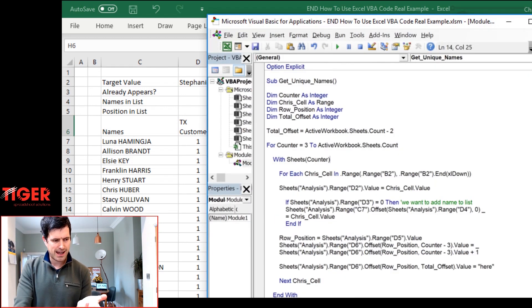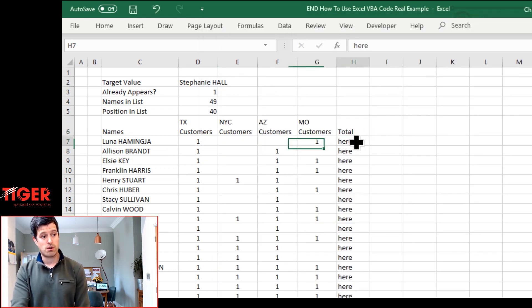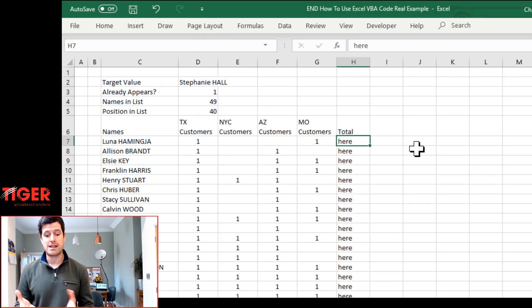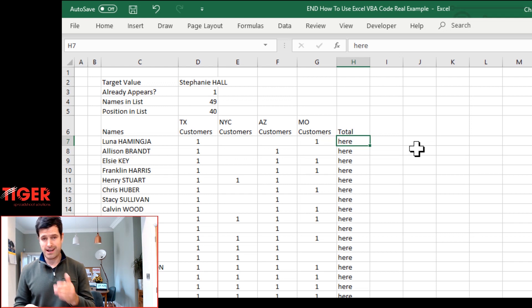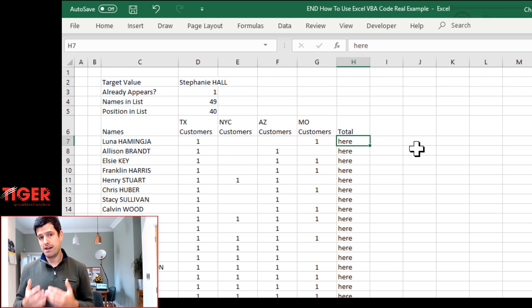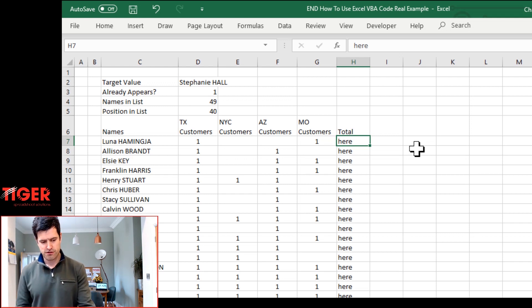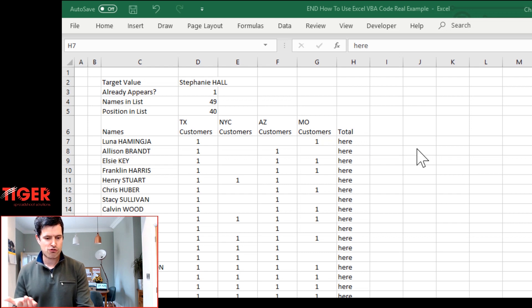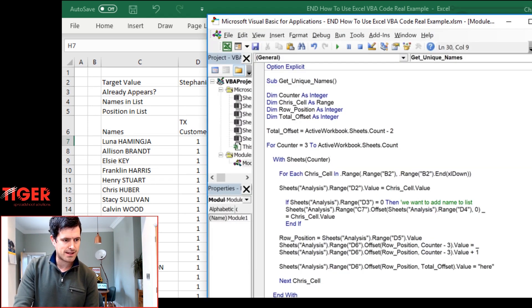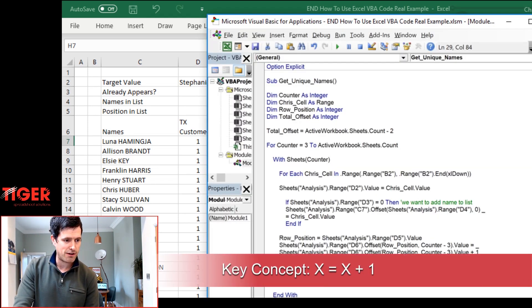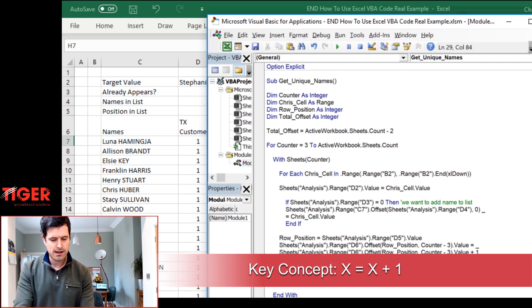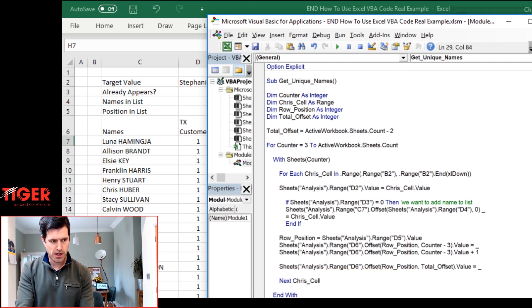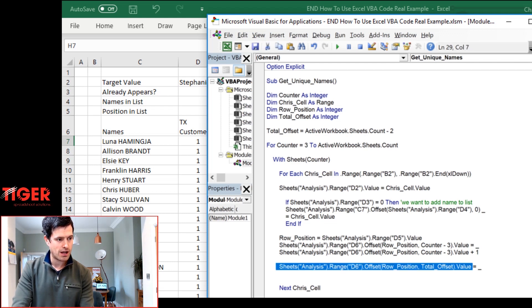But we don't just want 'here' to appear. What we actually want to do is increment the value of the cell up by one. If it equals one we want it to equal two. If it equals two we want it to equal three. Just increment it up by one. How do we do that? Well, the key concept here is x equals x plus one. And again I'm going to put an underscore in here so I can continue this line of code on the next line. That's not necessary but it keeps it in your screenshot.